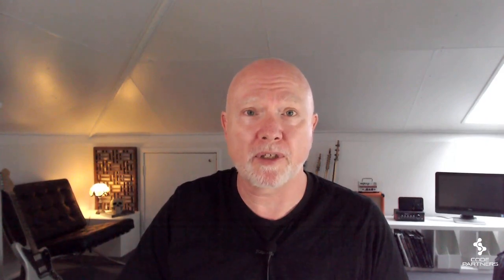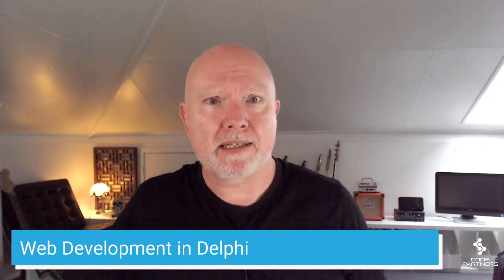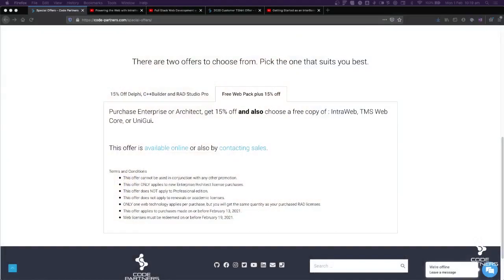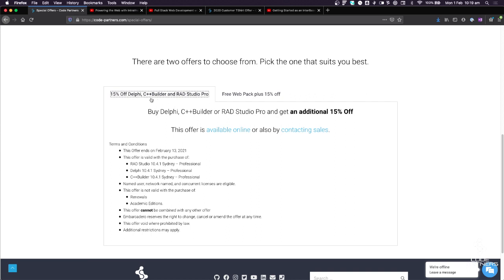The first topic is the web development in Delphi promotion that Embarcadero have going at the moment. Like they often have promotions where you get some sort of discount — this month it's a little bit different. If you have a look on our website, we've got a special offers page that explains what's available to people buying Delphi, C++ Builder, and RAD Studio. If you're buying Pro licenses, this is license only, not update subscription renewals — there's a 15% discount.